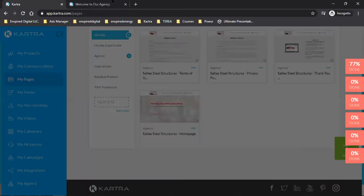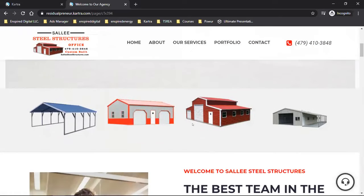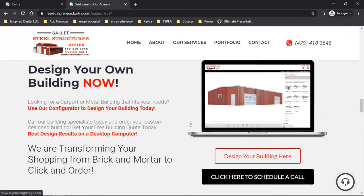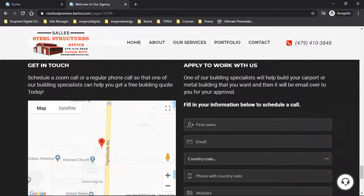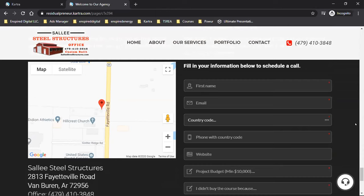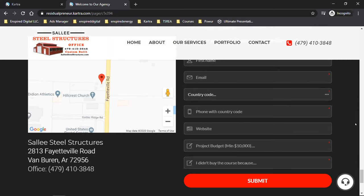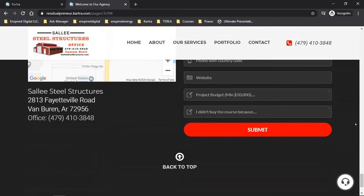Let me show you the opt-in on this funnel so we're on the same page. Scroll down to the very bottom. If someone's going to work with me, I need to separate the clients — metal building versus portable building. If someone opts in right there, that's how they opt in, and it shoots their information into Kartra for me, but it helps me separate a client that wants a metal building from one that wants a portable building.